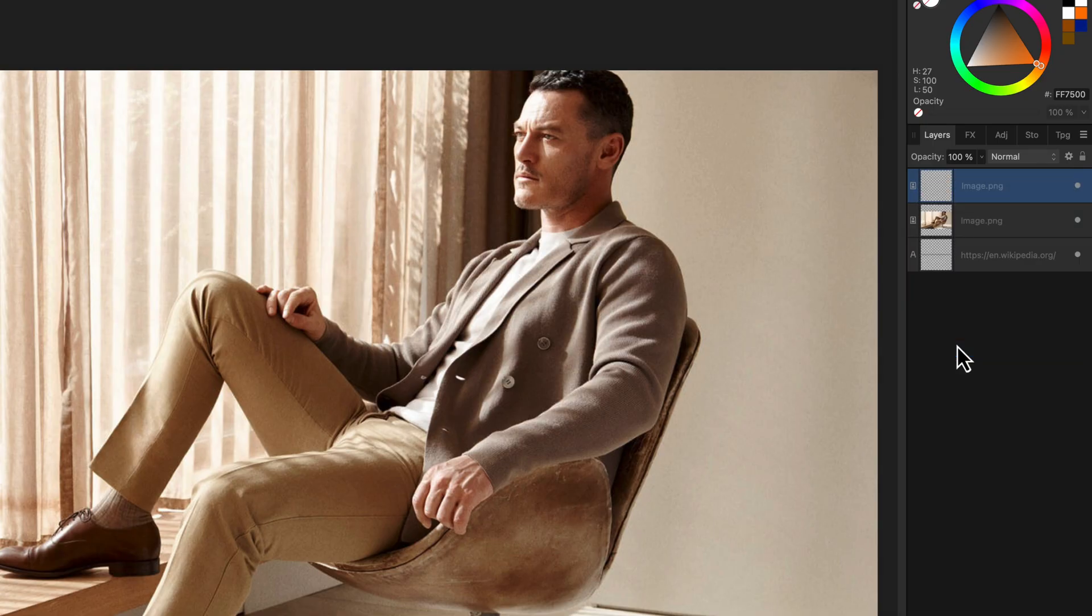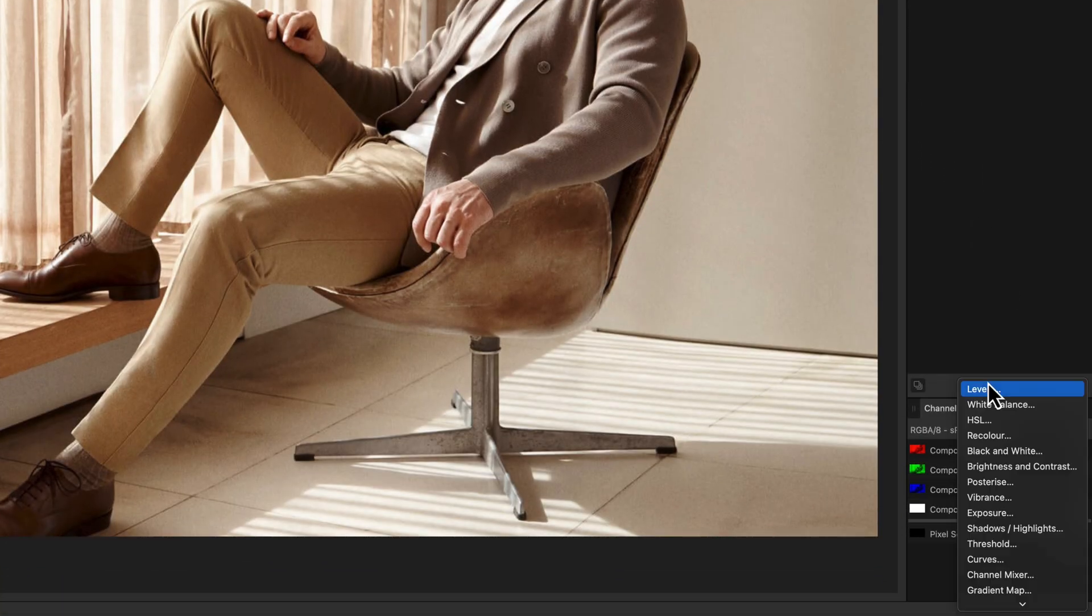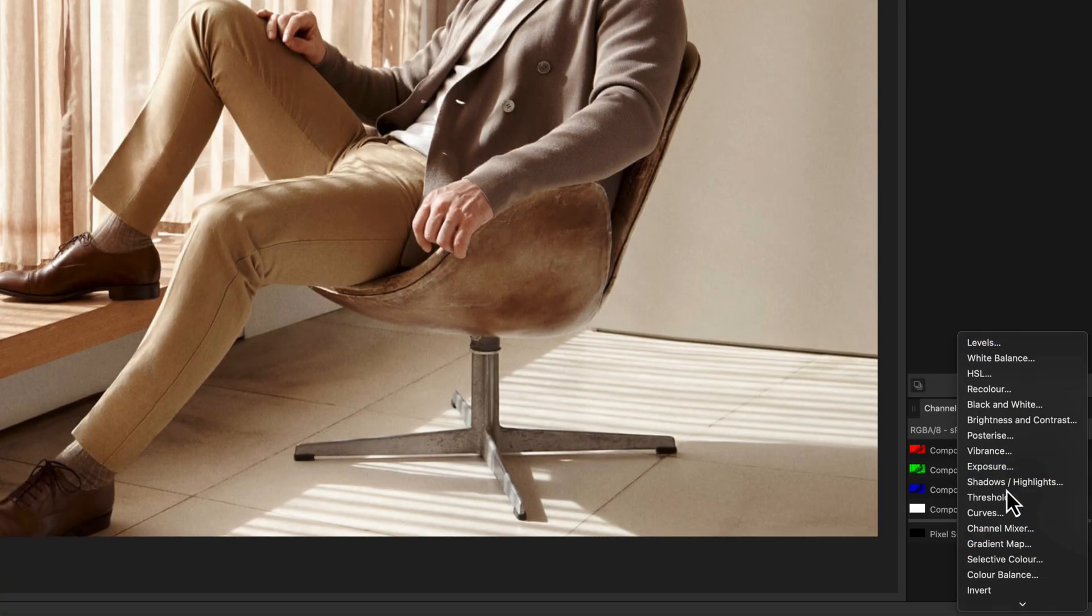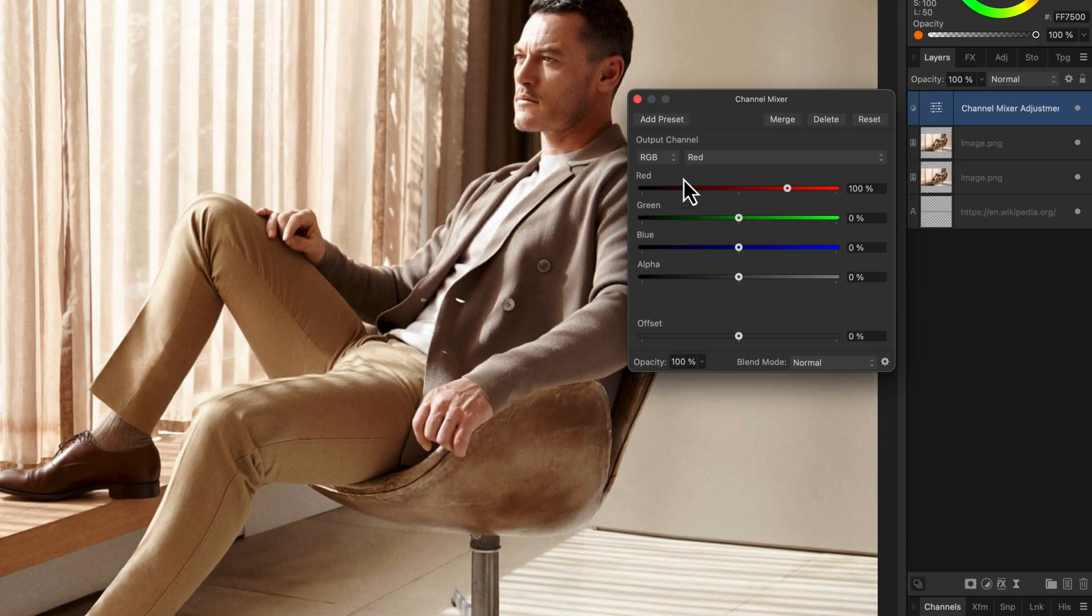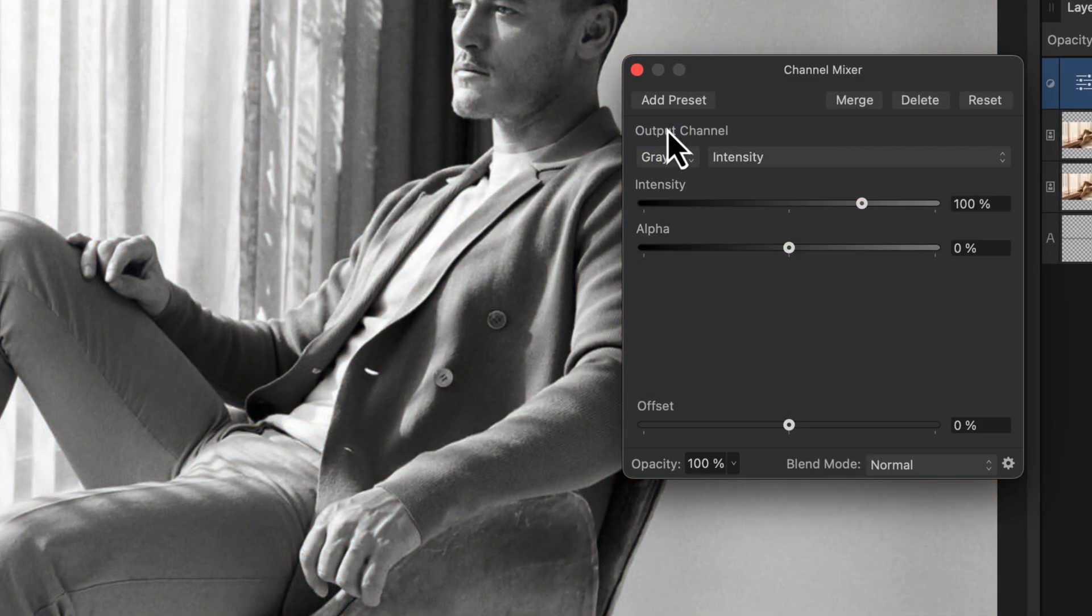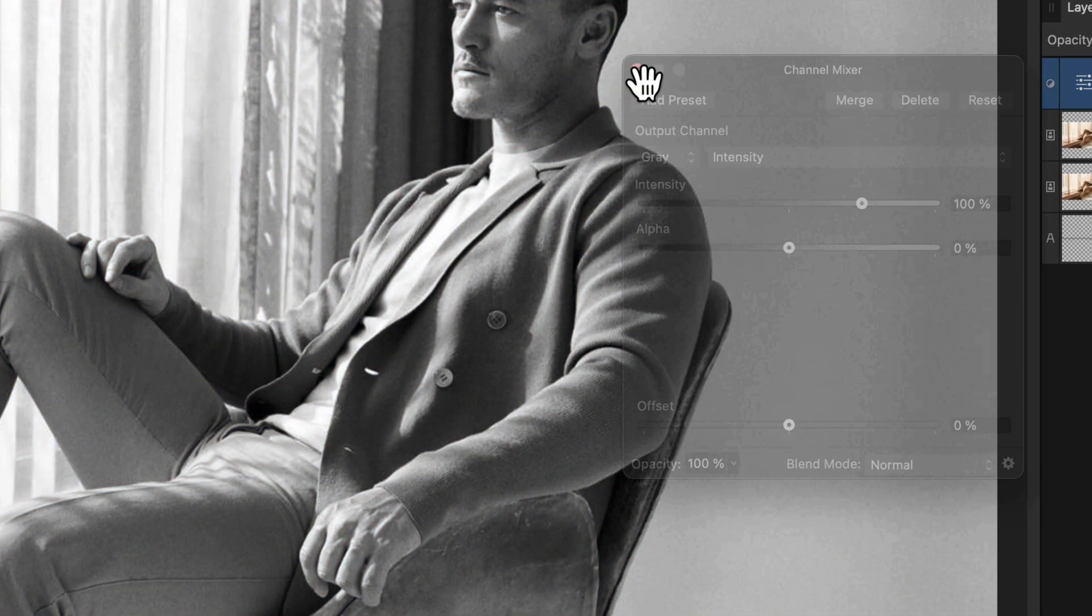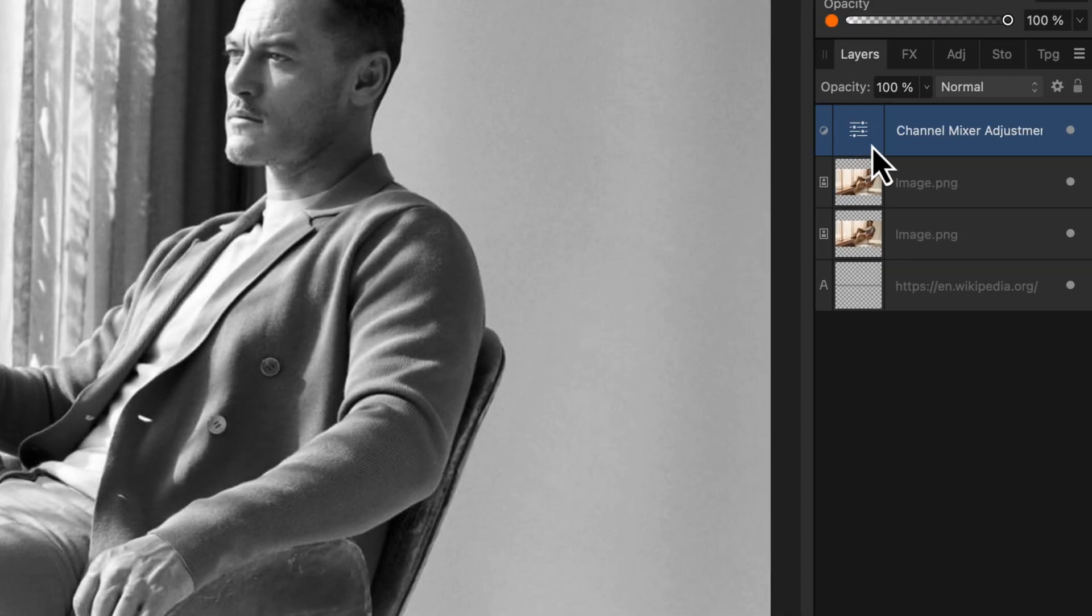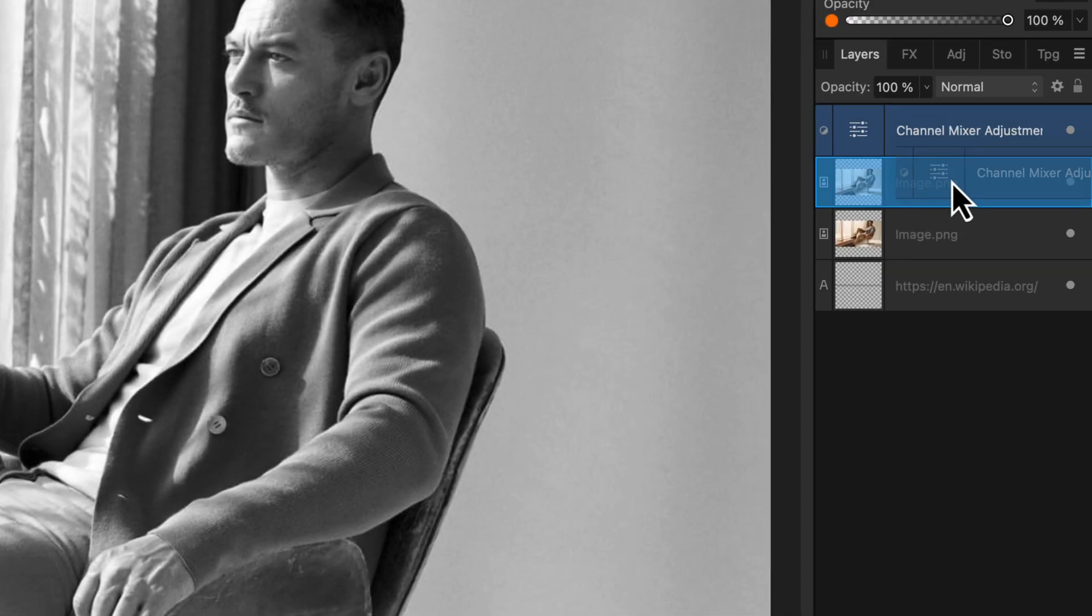The next step is to convert our duplicate to black and white. This can be achieved in many ways, and I'll use my favorite method, which is adding a channel mixer adjustment and then setting the output channel to gray. Let's also make sure that the adjustment is clipped to the duplicate by making it a child of the duplicate.